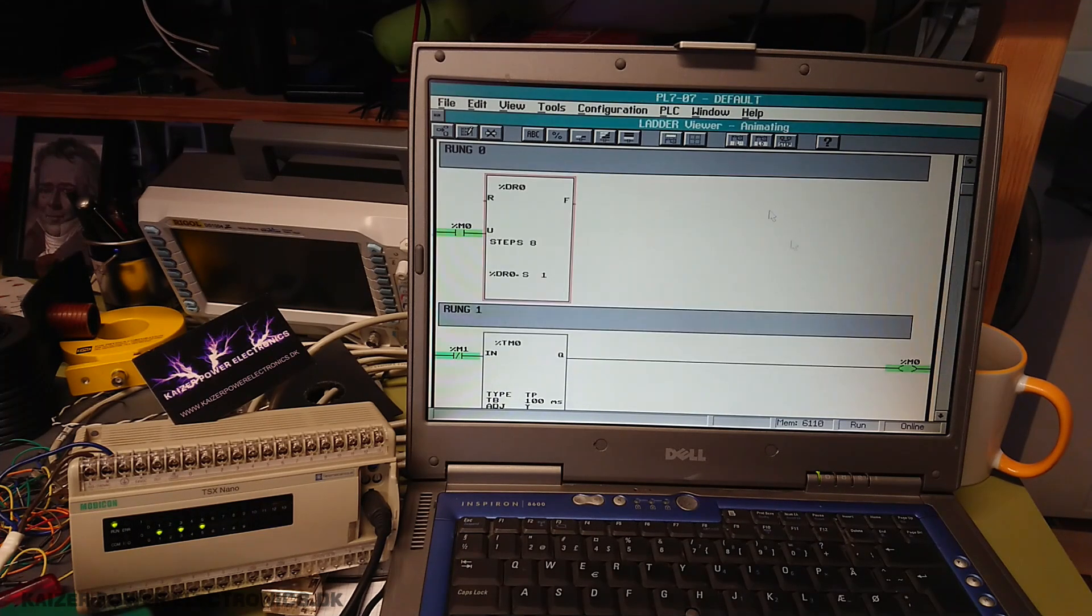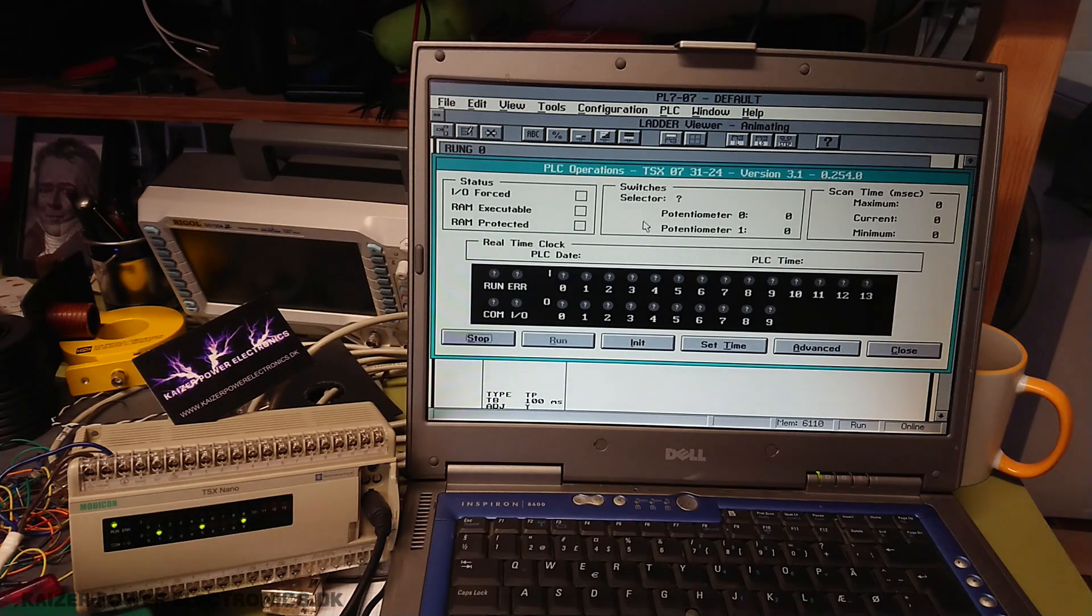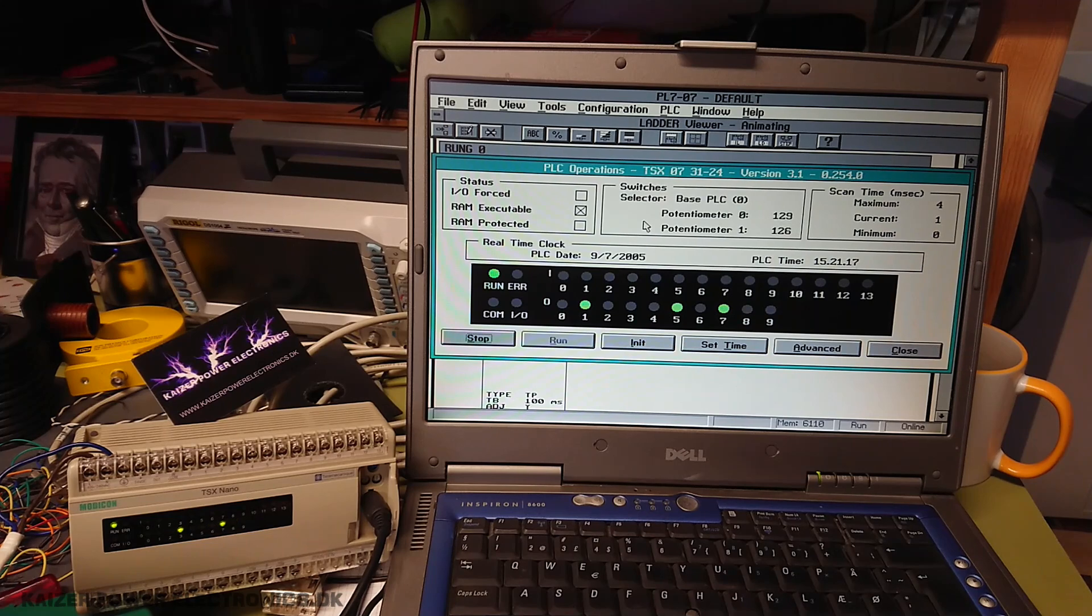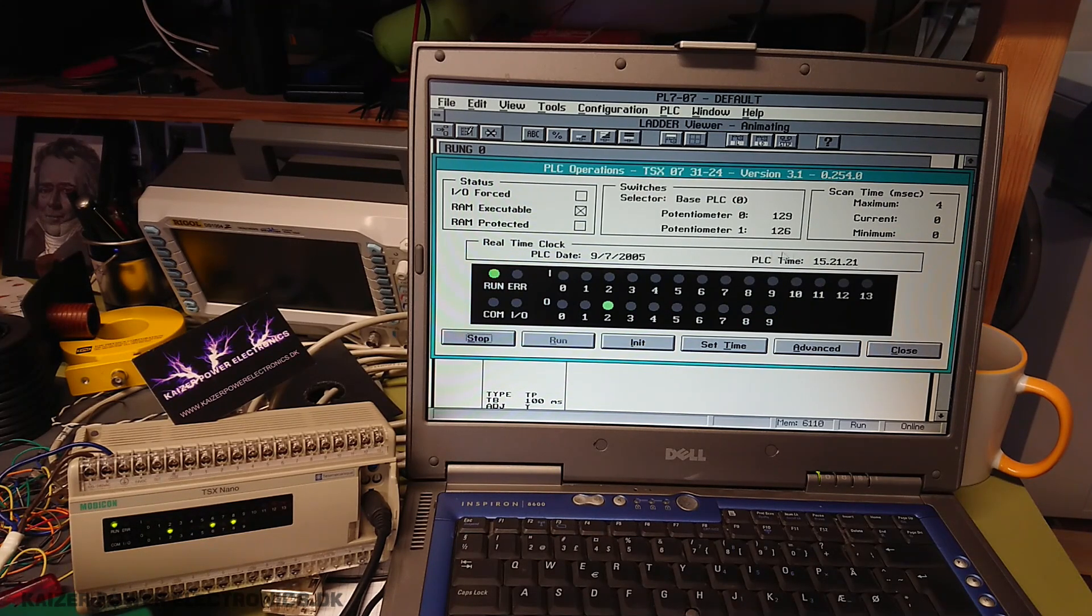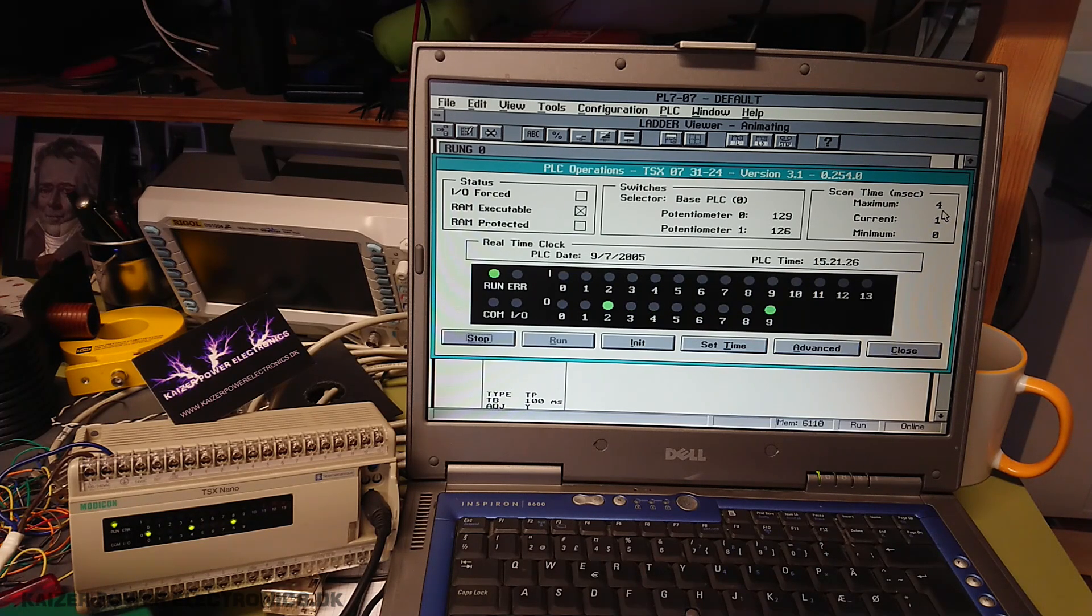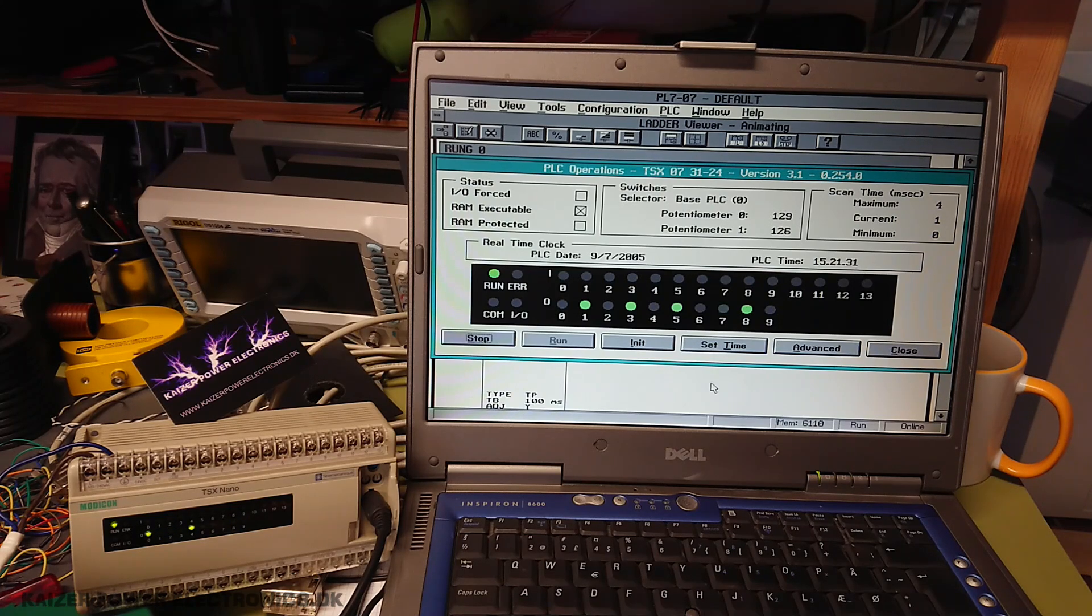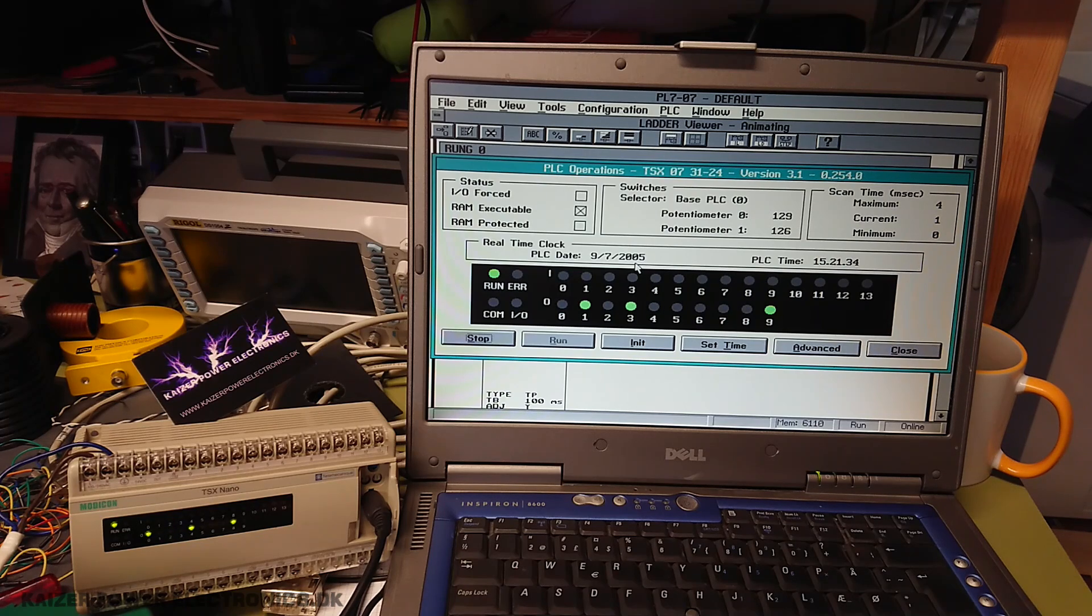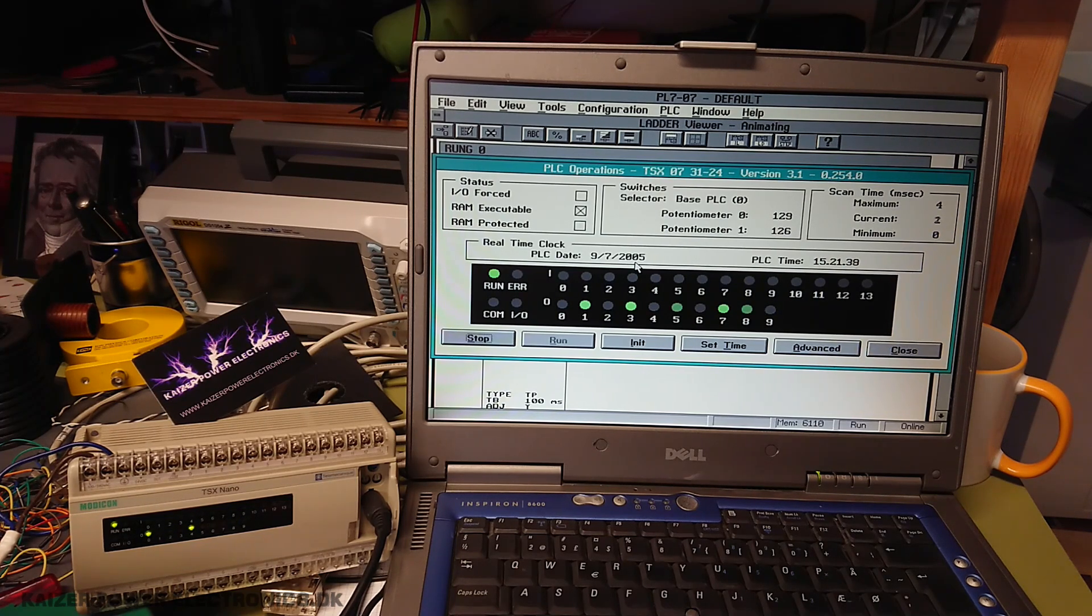Let's see the online interface. How well that runs. Okay, so the update rate on this is only once a second. We can see the scan time. We are at four milliseconds. So it's not the fastest of PLCs, but I guess we knew that. And I can see that this was most likely used 17 years ago last time. So yeah, time flies.